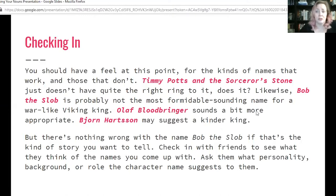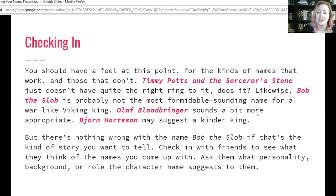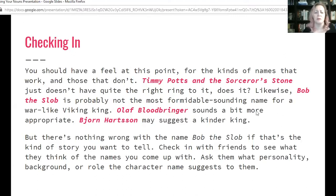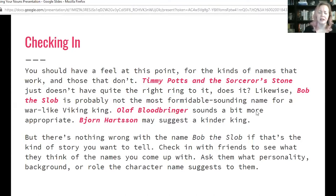Think about SpongeBob SquarePants — it's a crazy name and yet very popular, and it definitely tells you a little bit about what you're getting yourself into. It's ridiculous and fun. Try checking in with friends to see what they think of the names you come up with — ask them what personality, background, or role the character name suggests to them, and what kind of story they think this character will be part of.